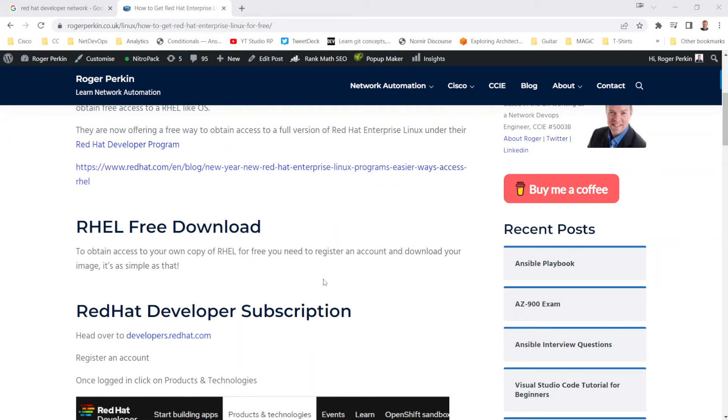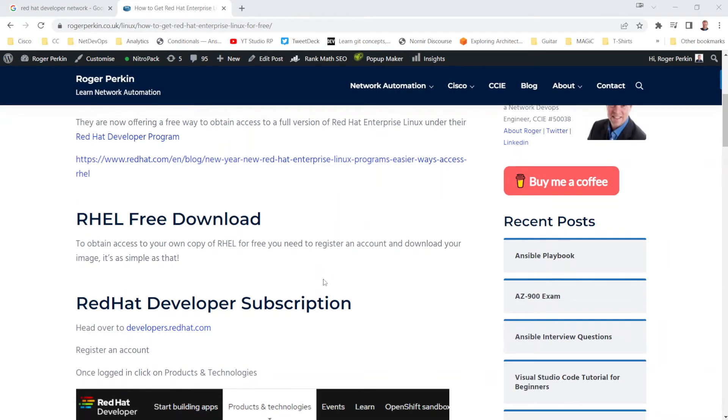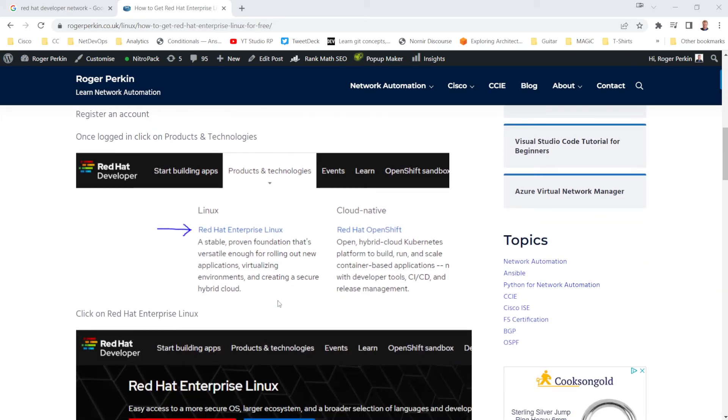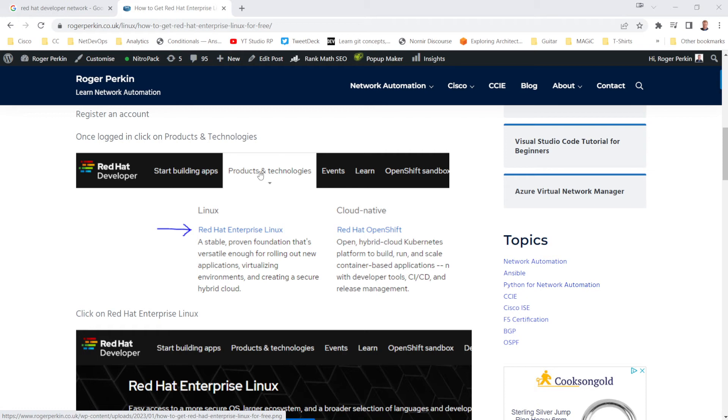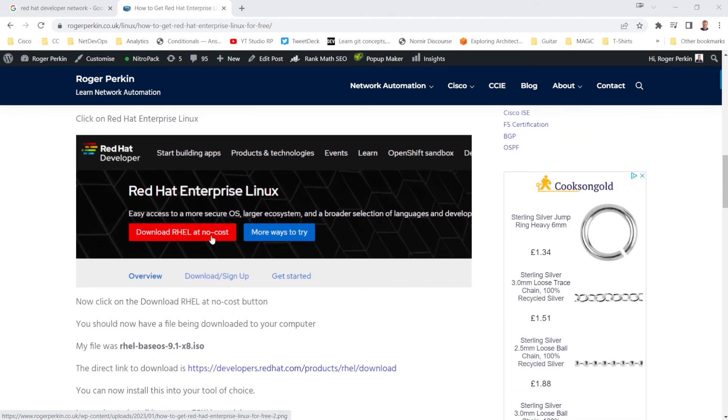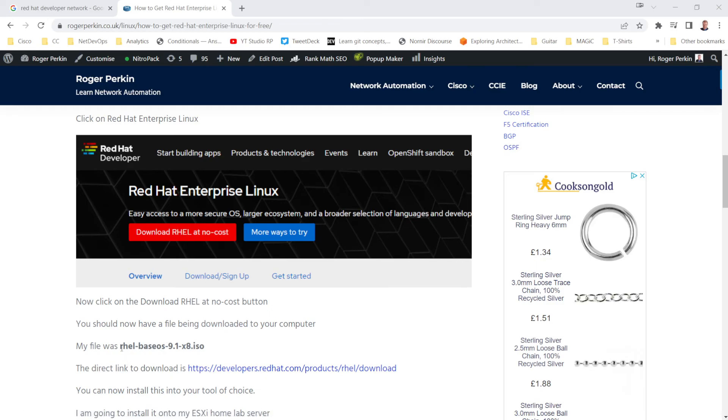But basically, you just need to go to developers.redhat.com, register for an account, get signed in, click on products and technologies here, then go down to Red Hat Enterprise Linux. You'll get to this screen, hit the big red button, and you will have a Red Hat Enterprise Linux base OS ISO file on your machine, which you can install and run small workloads on Red Hat Enterprise Linux and learn the skills.